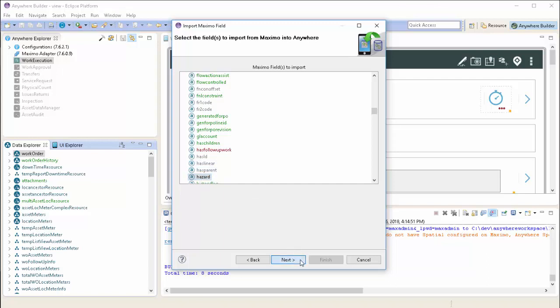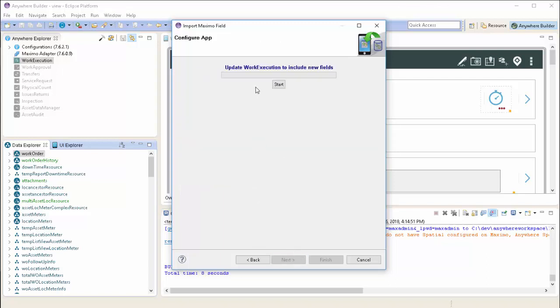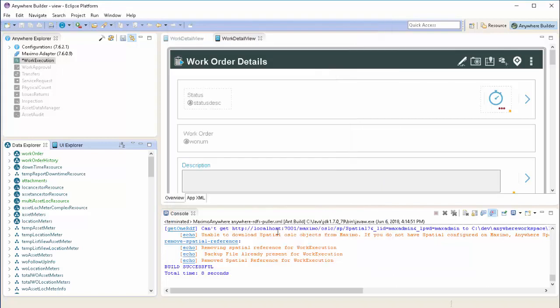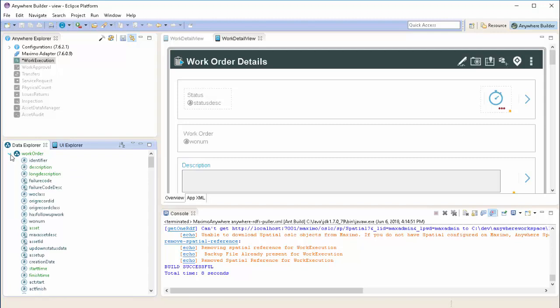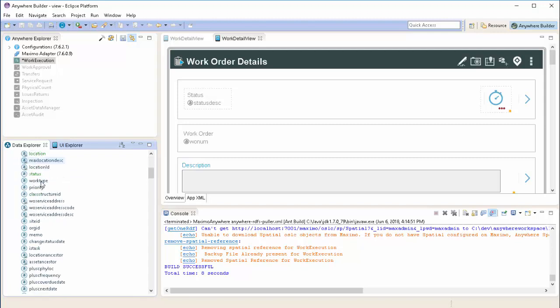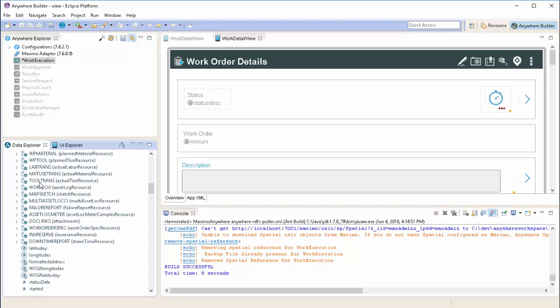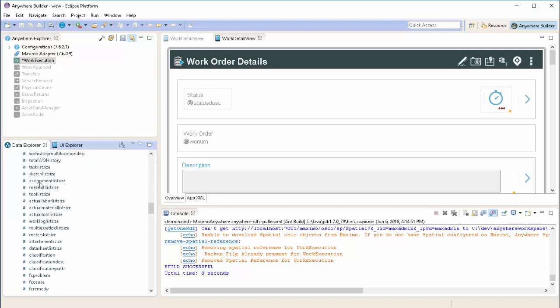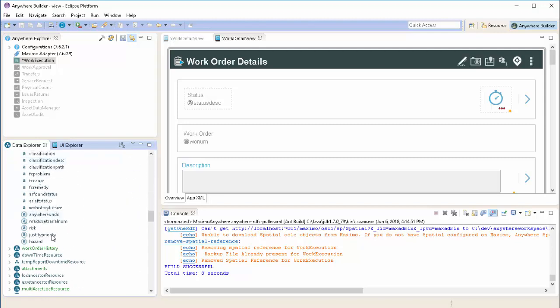So following the wizard, we'll select the hazard field and choose to add it to our application. Then we'll finish our wizard. Looking down and expanding the work order resource, we'll see the hazard field is available to the user.